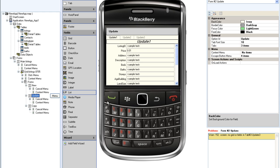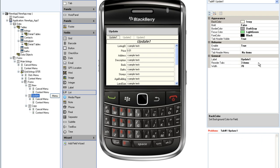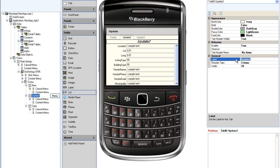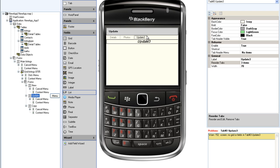Each of these items will be a separate tab. On this screen, the wizard automatically created three tabs, which I can rename as Details, Photos, and Vendor.